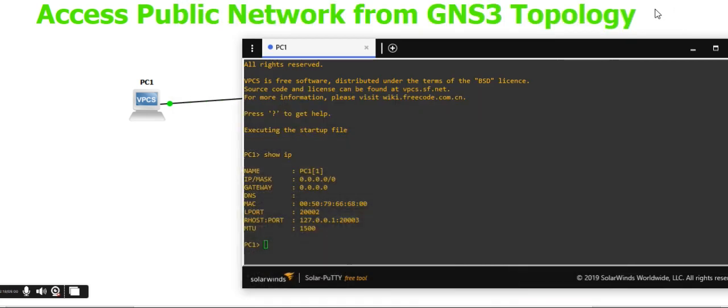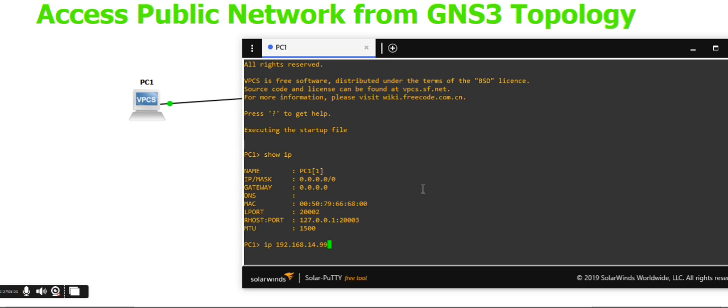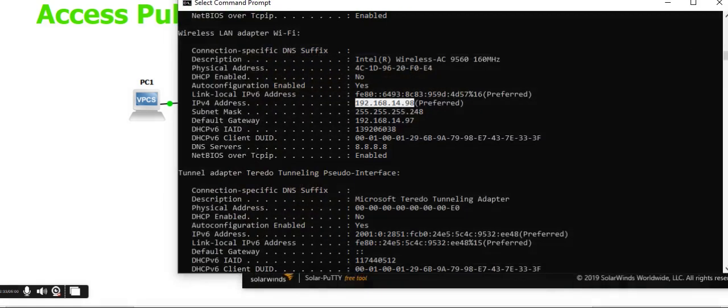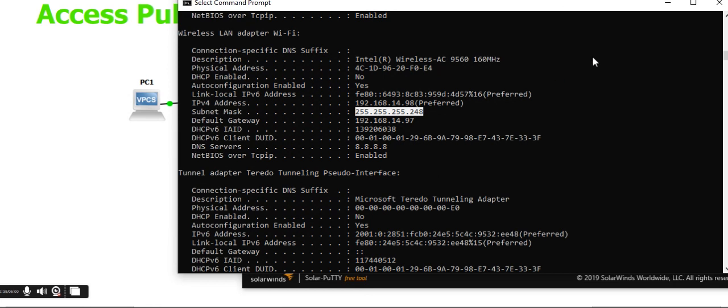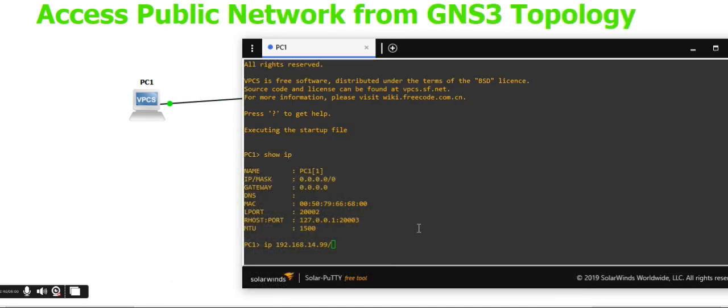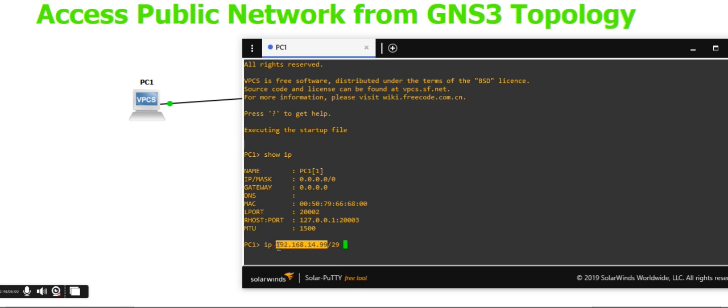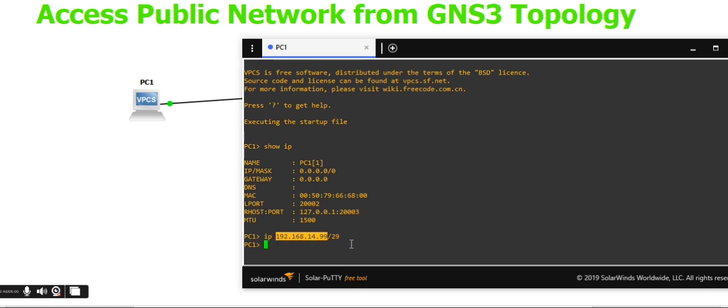Configure the IP as 192.168.14.99, which is in the range of .98. Set the subnet mask and CIDR to 29, as shown in your computer's configuration. Set the gateway to 192.168.14.97.